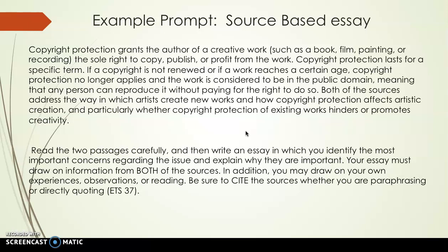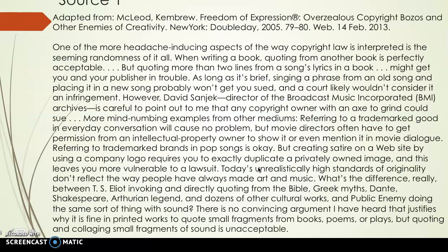After you read the background knowledge and the directions, you're going to see two rather extensive essays. This is source one, coming from McCloud, written in 2013. The content isn't that difficult to comprehend, but copyright protection is a little bit of a dry topic. So you really have to figure out exactly what the point and the main ideas of each of these articles are. We have source one and then source two, from Martin, 2013.